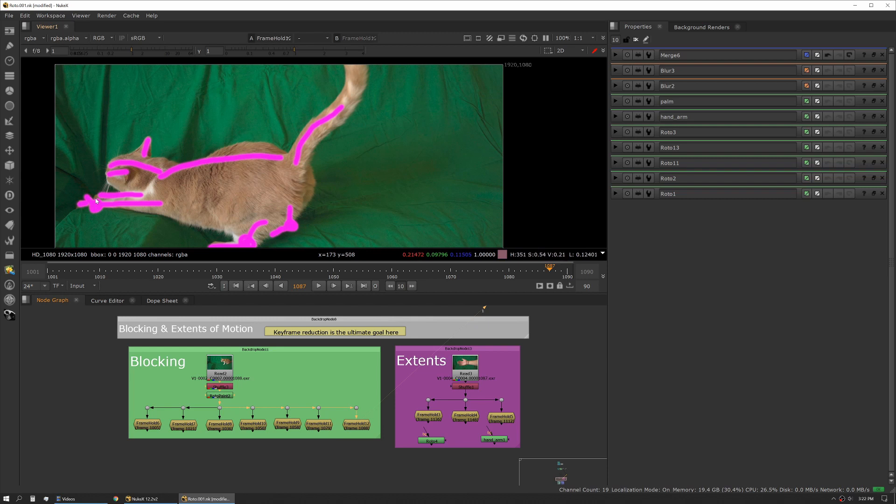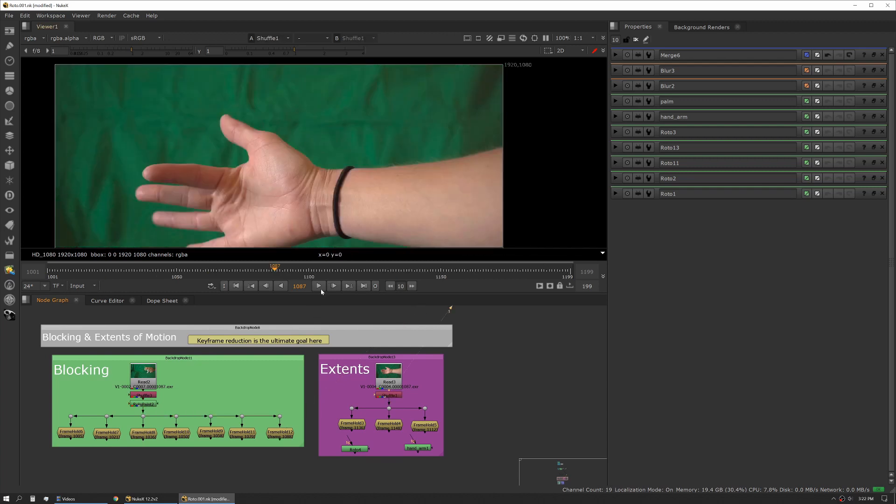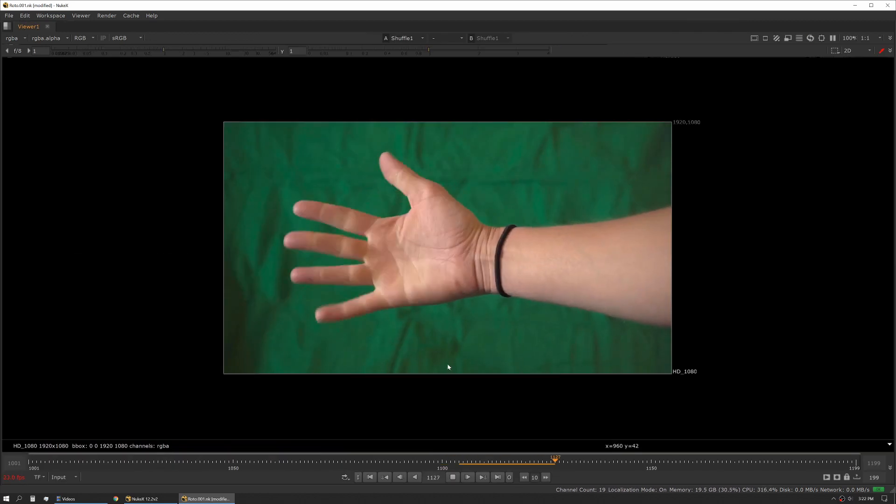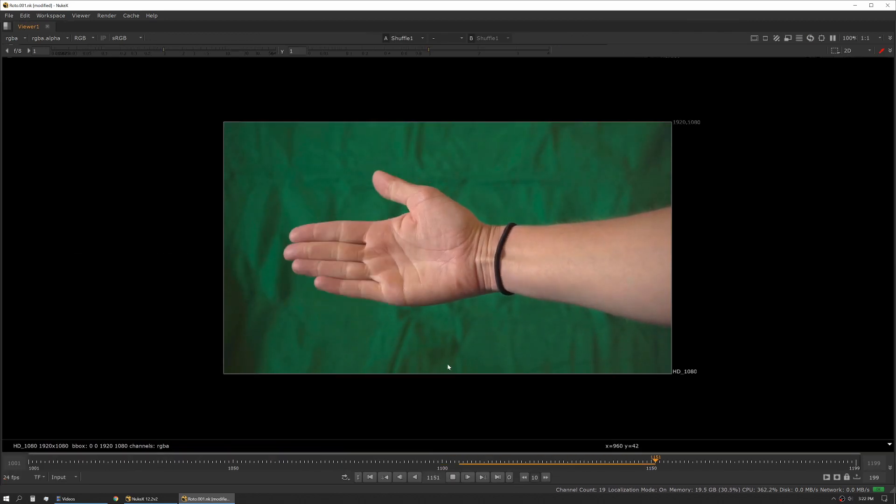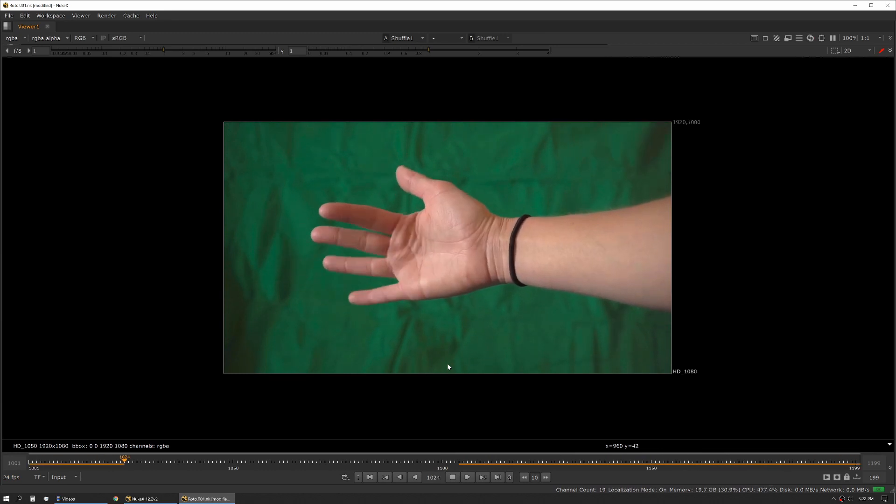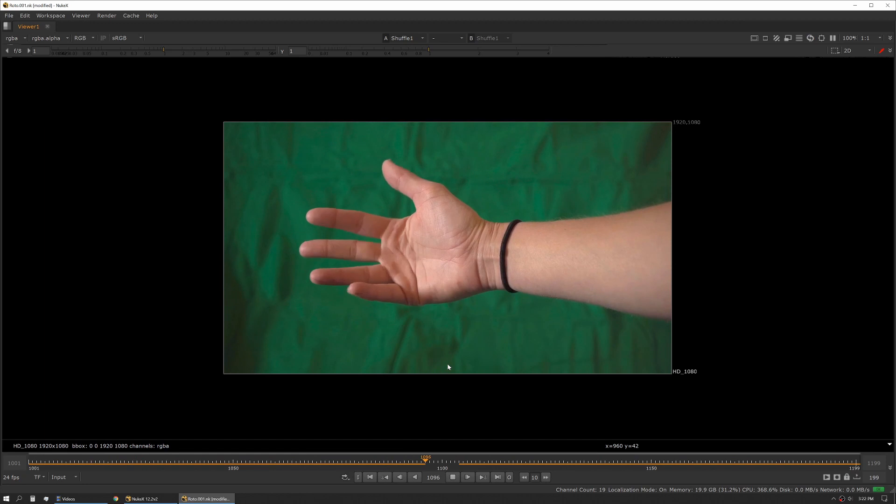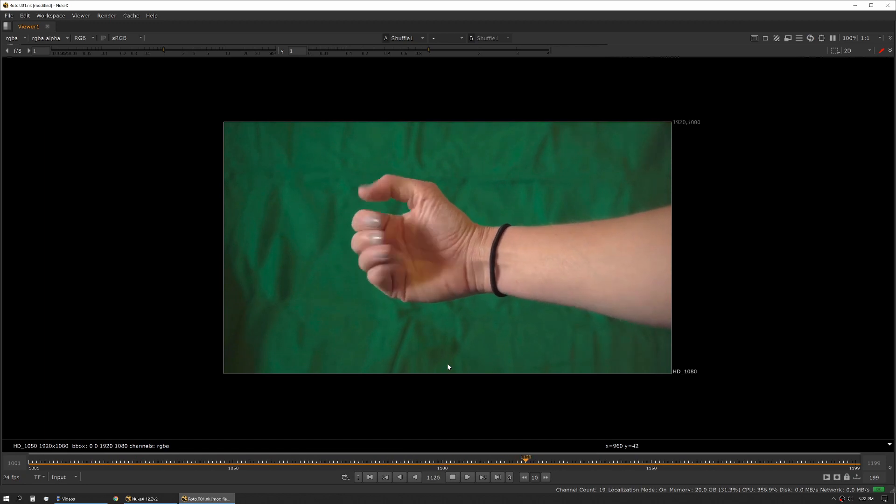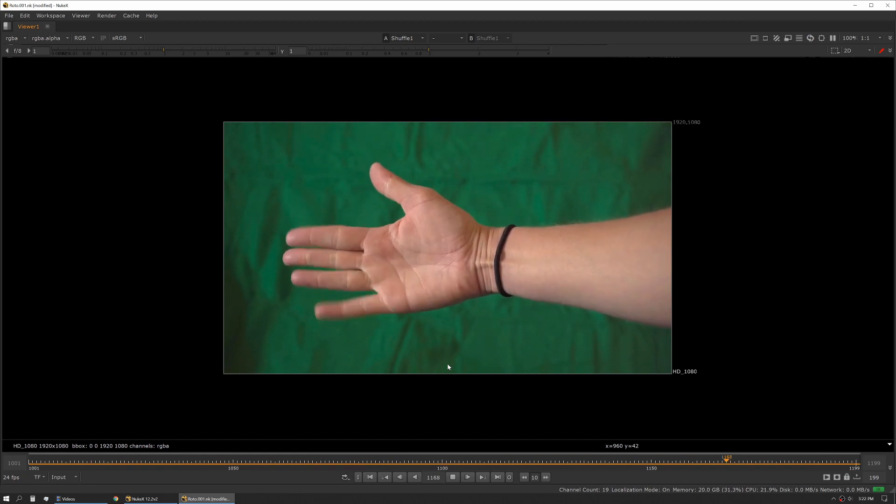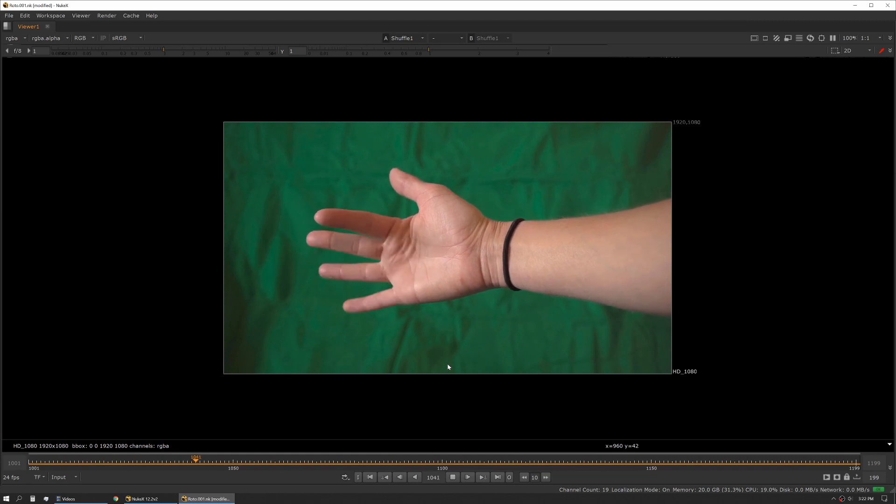Let's talk about extents a little bit. Extents is basically the furthest that something goes. A really good example is a walk cycle. At some point that leg is going to swing out and then it's going to start to come back the other way as it touches the ground.